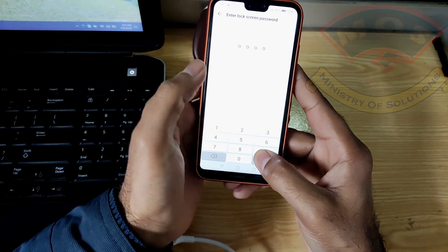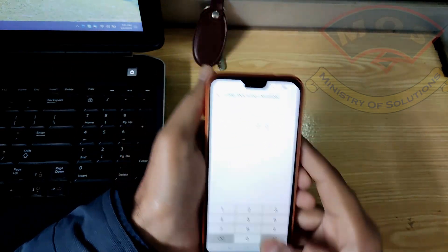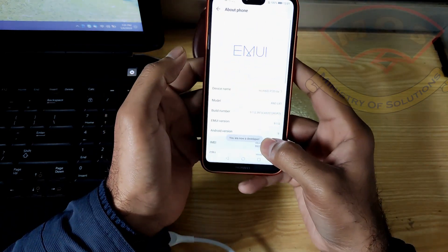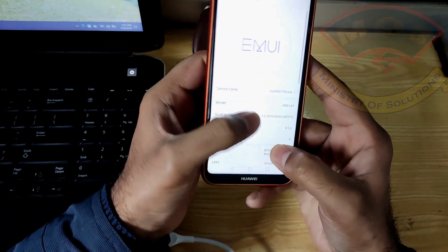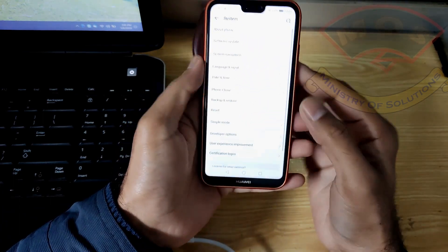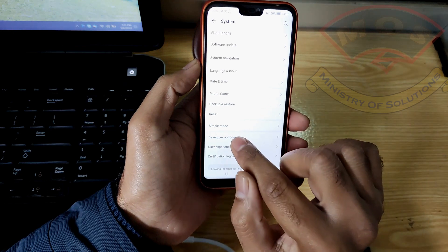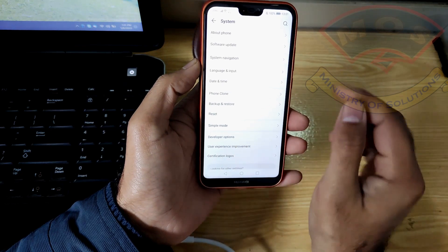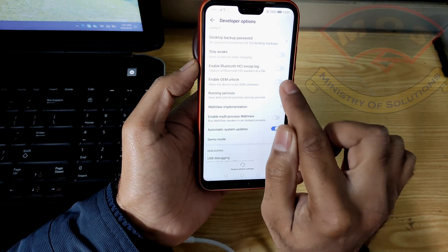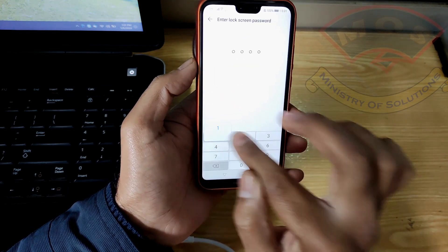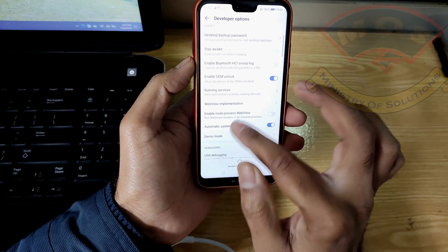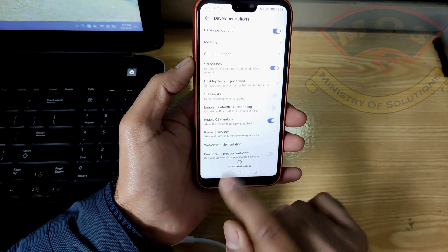Then go into developer options and enable OEM unlock. You will also need a bootloader unlock code in order to root this phone — without bootloader unlock you cannot root this phone. Bootloader unlock is not free; you have to buy the code from me or from any other third-party service.